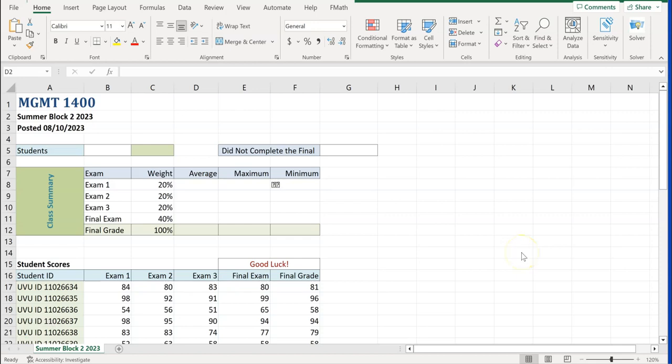This is the step-by-step instruction for assignment exercise S9, spreadsheet number 9, class scores, as part of performing operations using formulas and functions for the Microsoft Office Specialist Certification Exam, and also assignment number 9 for Management 1400.